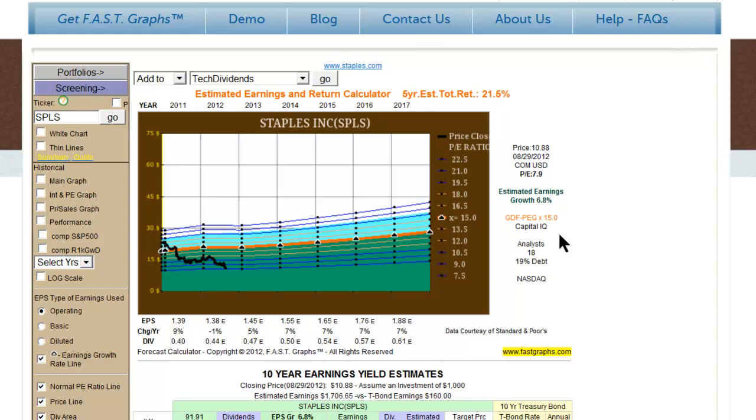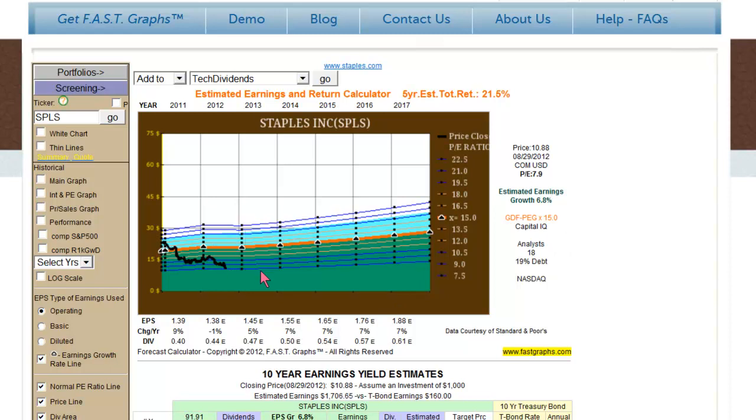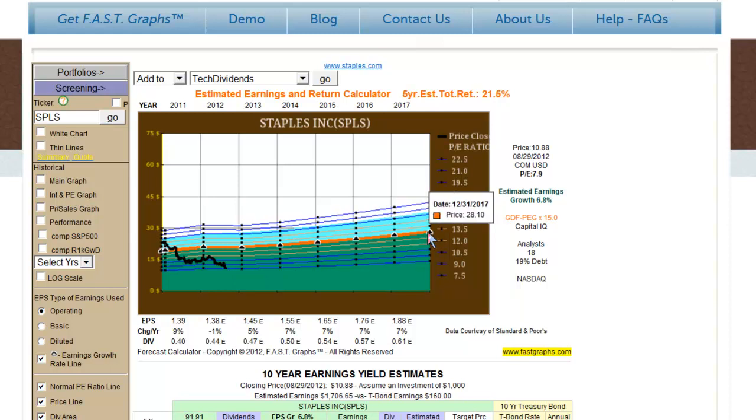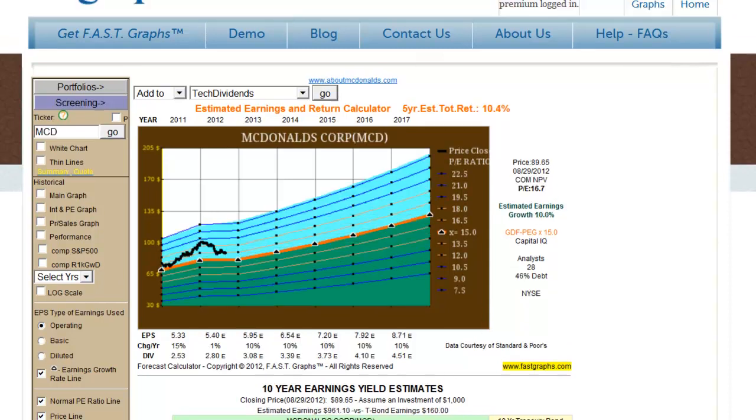We're using a Graham-Dodd modified P/E ratio formula that gives us a 15 multiple indicating fair value, which is the orange line. But because the stock is undervalued, this particular graph is forecasting that if you went out here to 12-31-2017, your target price would represent a 21.5% compounded rate of return that also included dividend income.